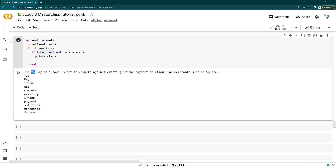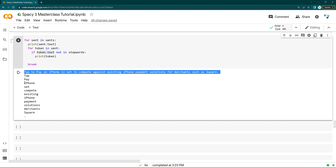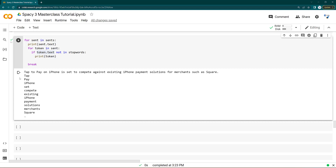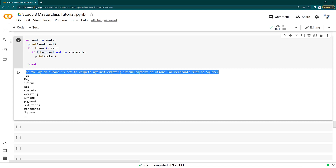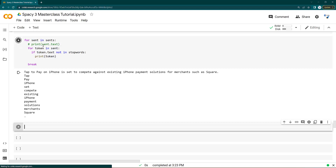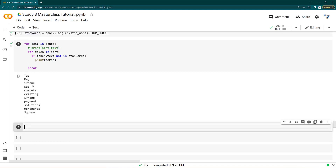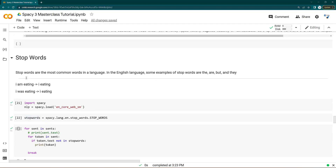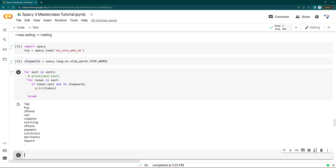The result shows that words like 'to' are removed. The sentence becomes: 'tap pay iphone said complete existing iphone payment solution.' As you can see, this sentence doesn't make much sense — it looks like disconnected individual words. As a human reader you cannot get the context, which is exactly what I was saying about stop word removal.